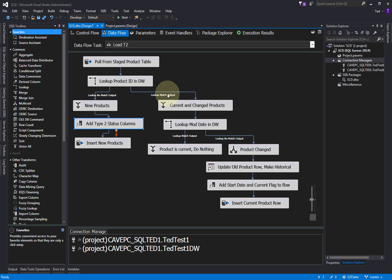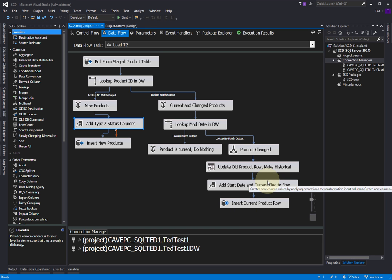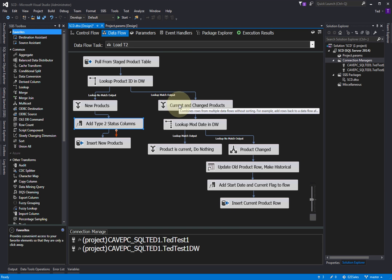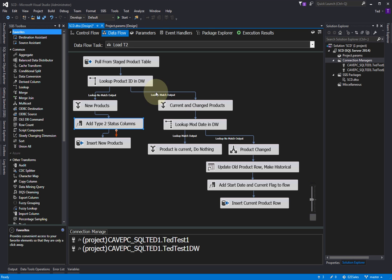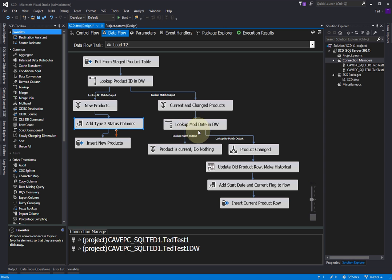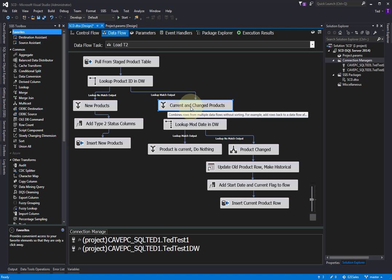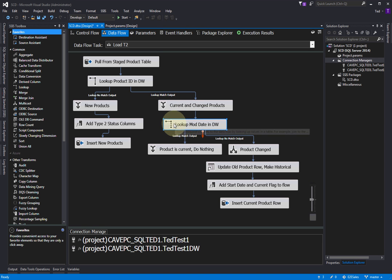Everything here is where we got a match on the product ID, so this is how we're going to handle existing data — our current and changed products. It might just be a row that hasn't changed — it's already there but it hasn't changed. So what we have to do is look and see if it hasn't been changed. This is just an annotation, and this is where we need to do another lookup.